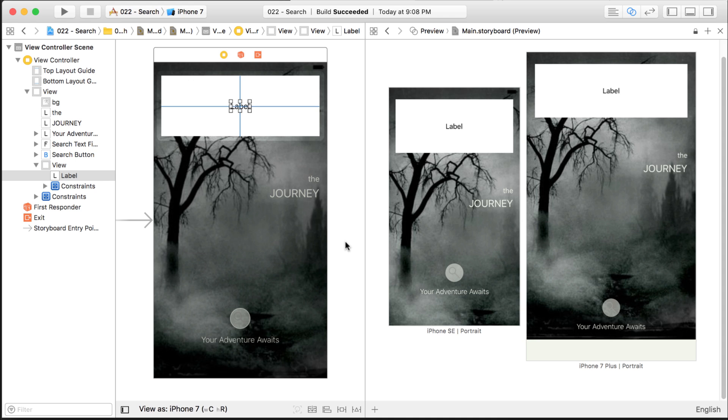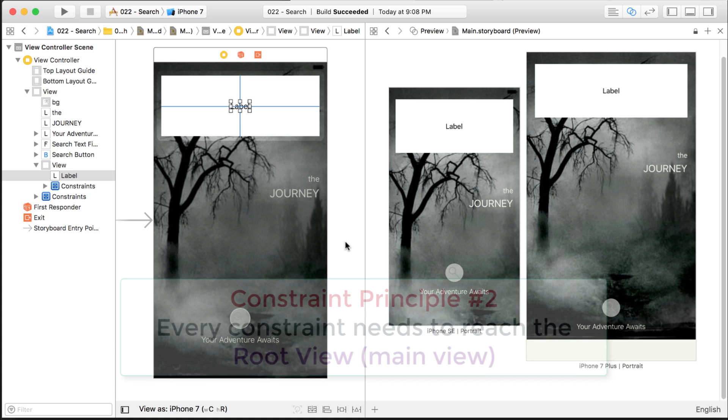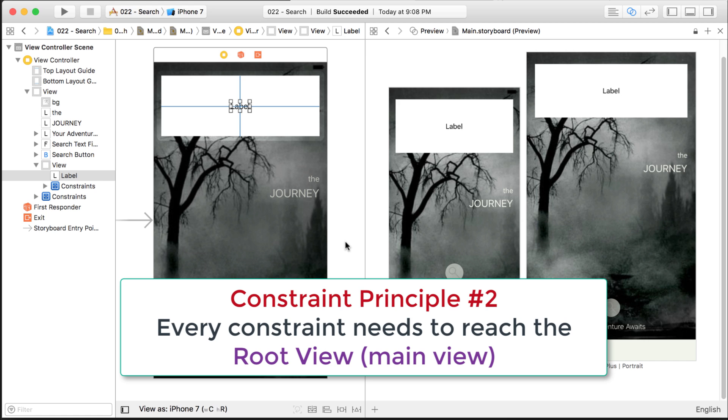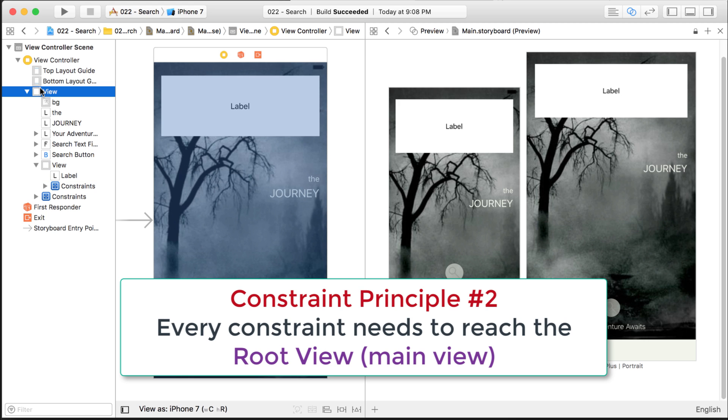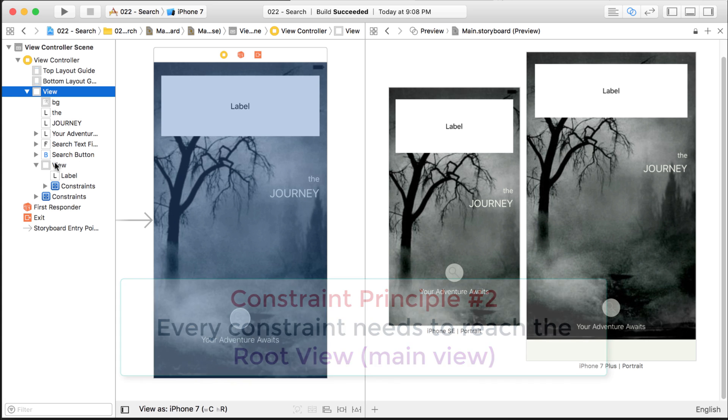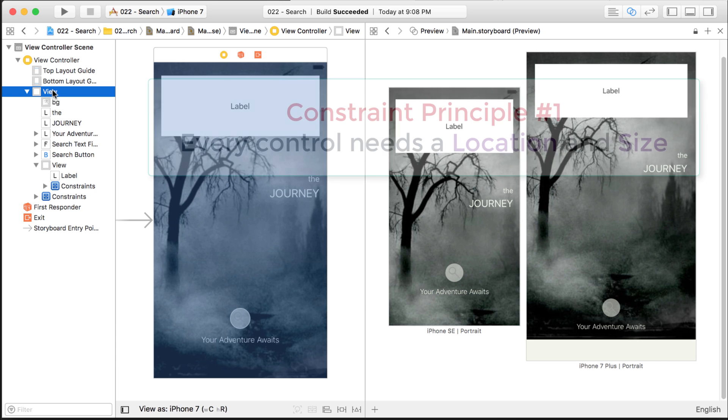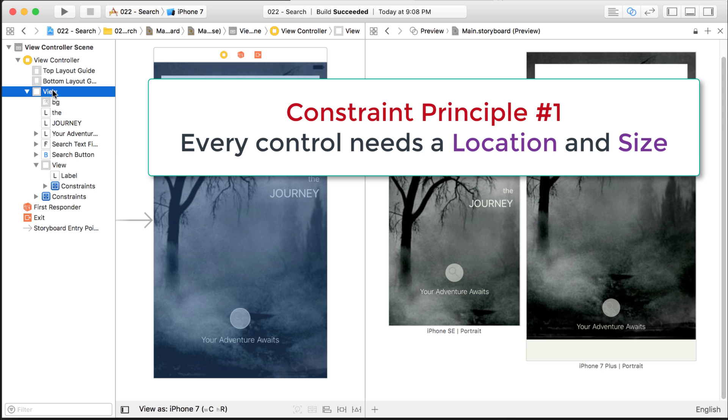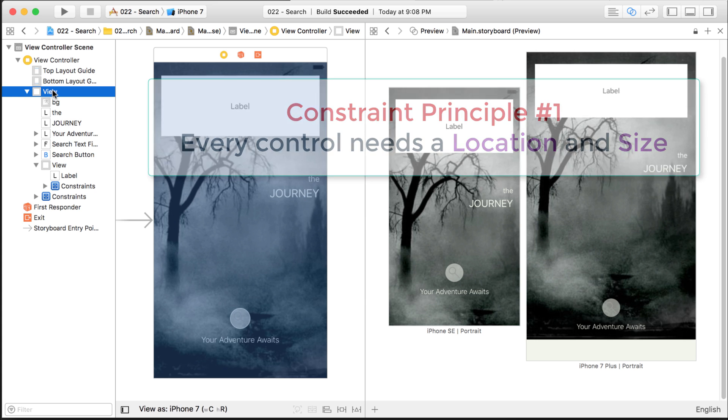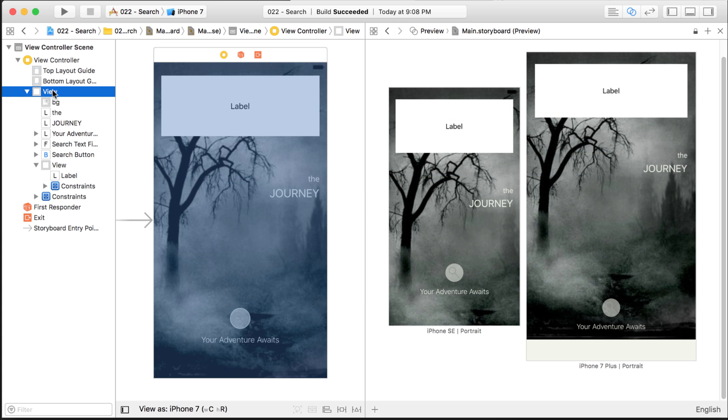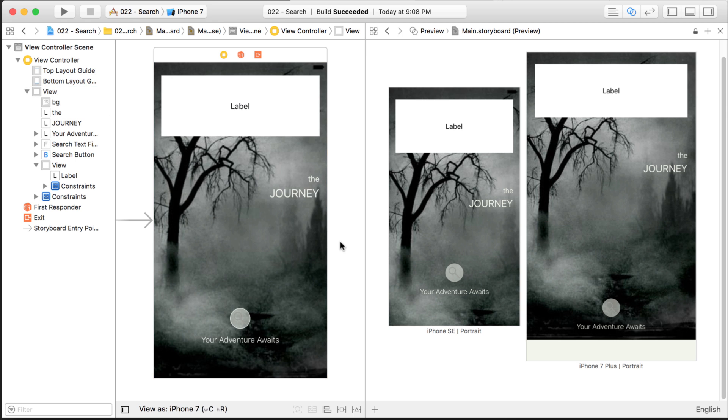So those are the two main things I want to really teach you guys. Those two main points. And those things will get you out of probably, like I said, 75 to maybe even 85% of your constraint problems if you understand those two things. So when you see that ambiguous message, just know that every constraint that you have set needs to eventually work its way all the way back up to the main view. And if you get the ambiguous message, you're probably missing some constraint along that hierarchy. So just make sure you have constraints going all the way up to the main view. And every object needs a size and position. There are different ways to set the position and size. We're not going to get into it on this tip, but I just want you to know that.